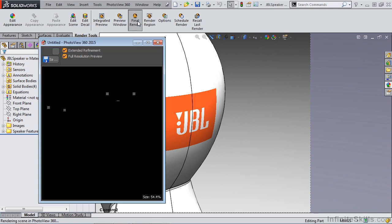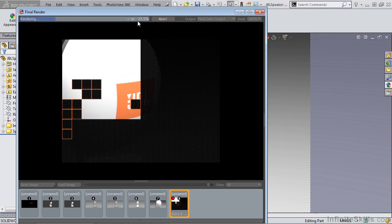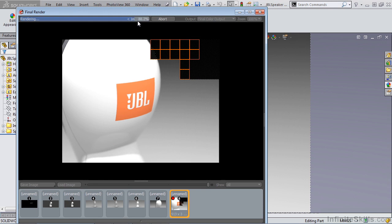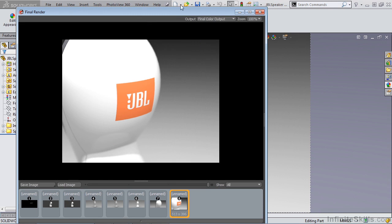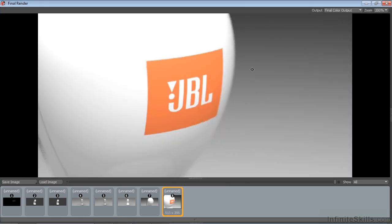When we look at the final render, it'll go through the preview render first, and then start to complete the final render. You can see that the edge of our speaker is blurry, and even the edge of our decal is blurry.